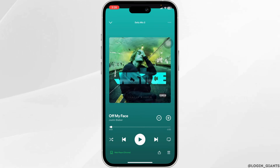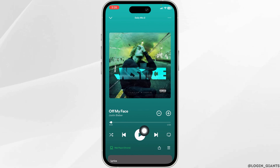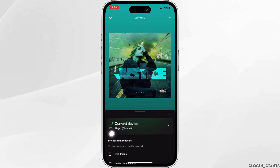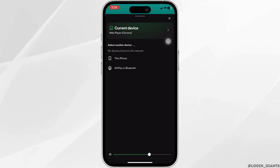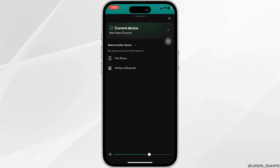After you play the song, at the bottom left you'll find this icon — click on it. Now in this page you will be able to find all the devices in which your Spotify account is currently logged in.